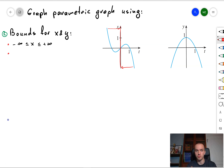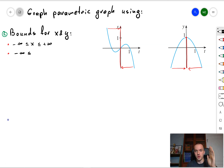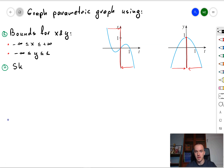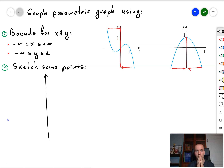As step number one, let's try to figure out the bounds for x and y. The first x graph looks something like a line, and if we project that graph onto the y-axis, we see that x goes from negative infinity to positive infinity. For y, we have a parabola, and projecting it onto the y-axis gives us bounds for y from negative infinity to one.